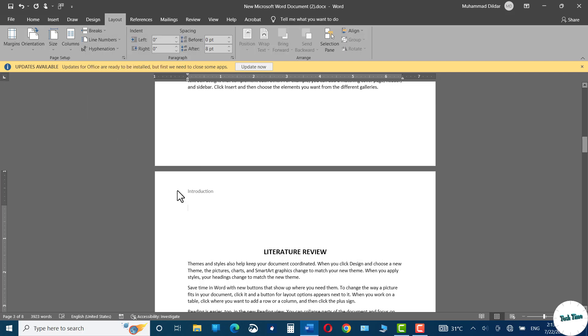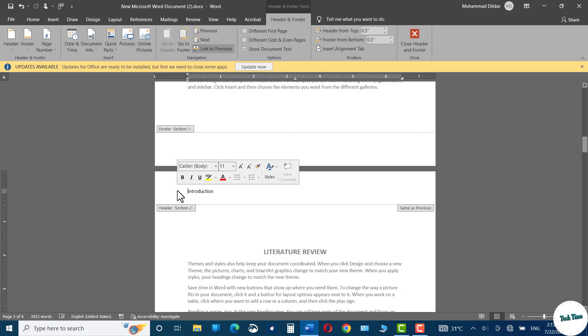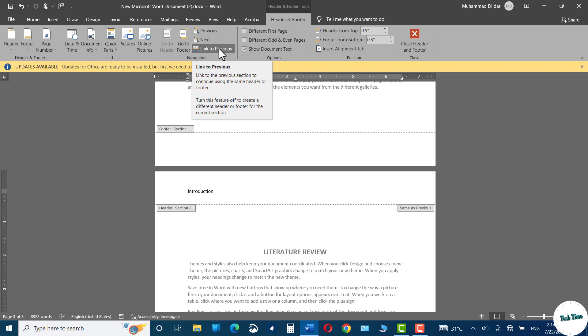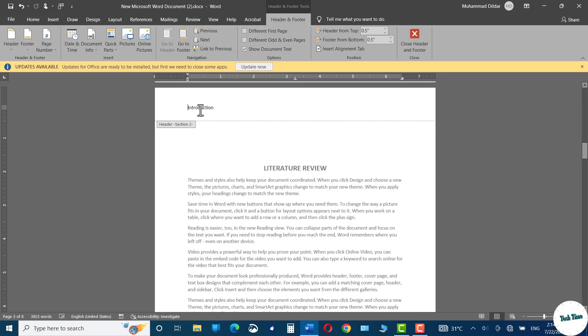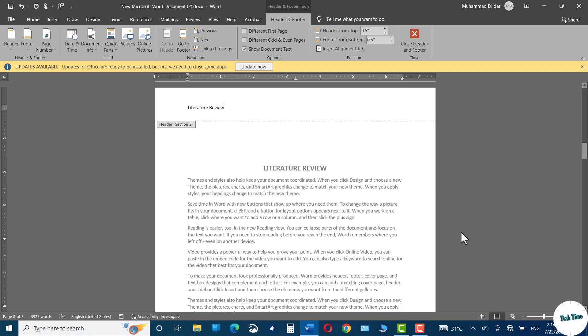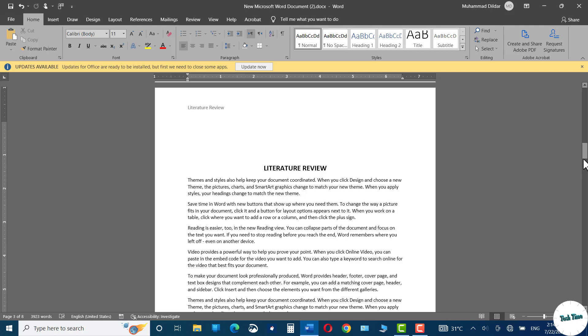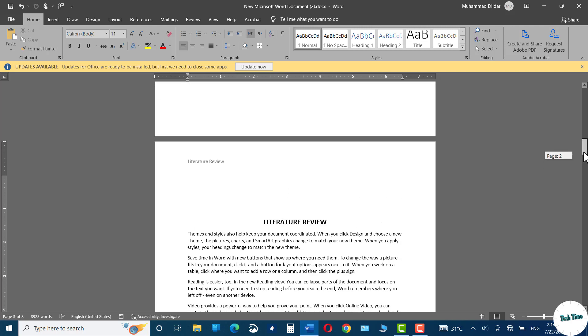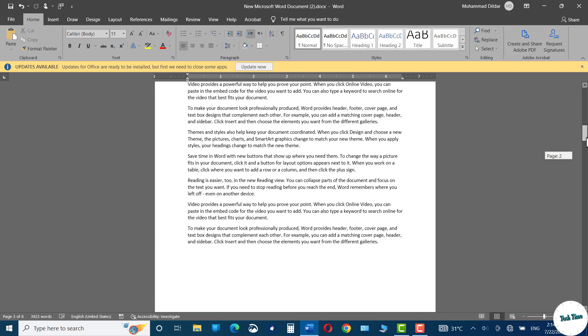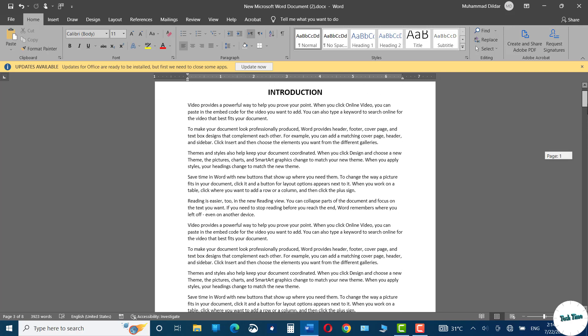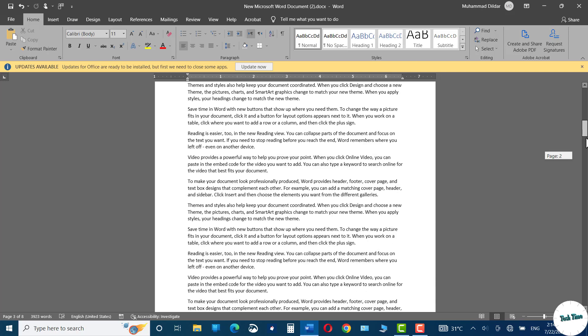Now double click over here again, link to previous. Just disable it, and now change it to literature review. Again double click, and you can see now we have different header in the literature review section than in the introduction section.